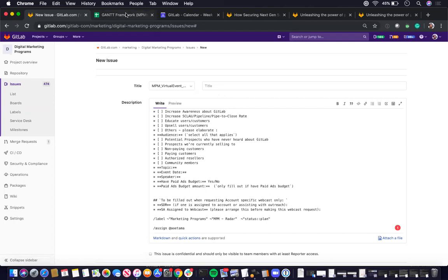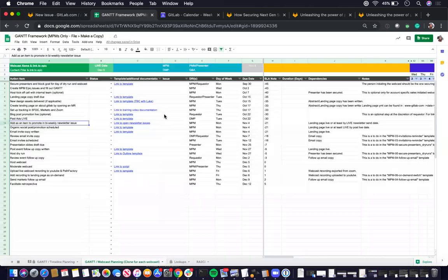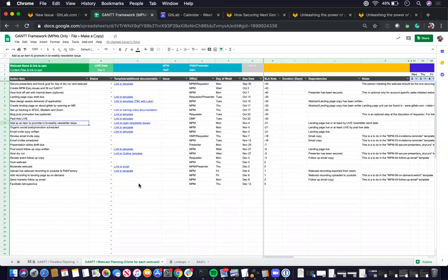I'm going to go over the GAN chart really quickly. The GAN chart here is a GAN chart for webcast planning under the GAN framework NPM only template.